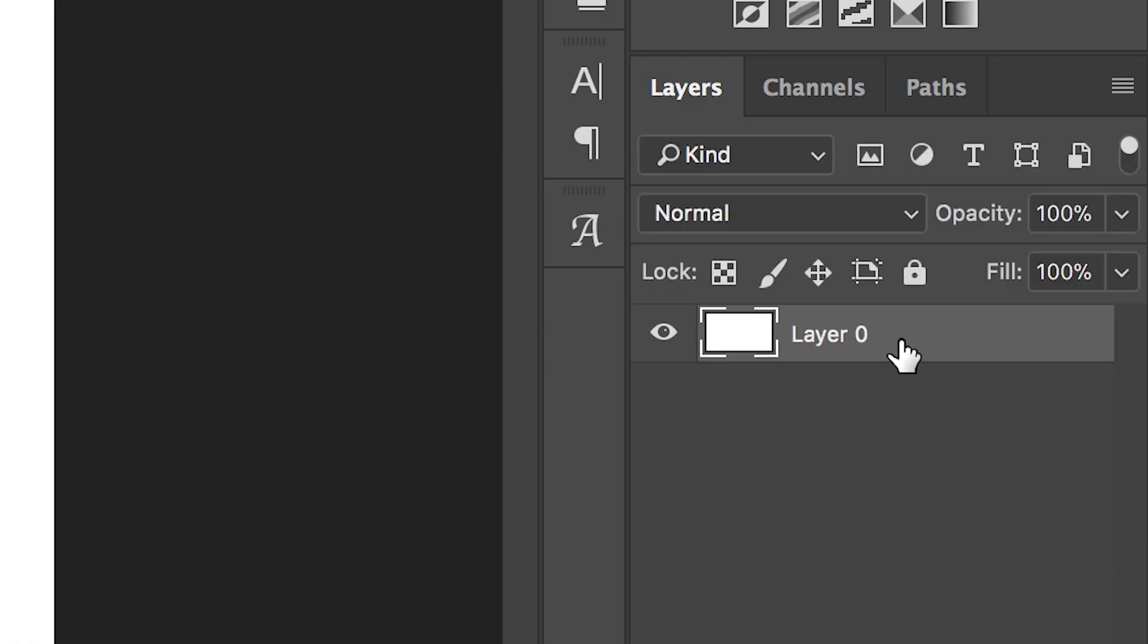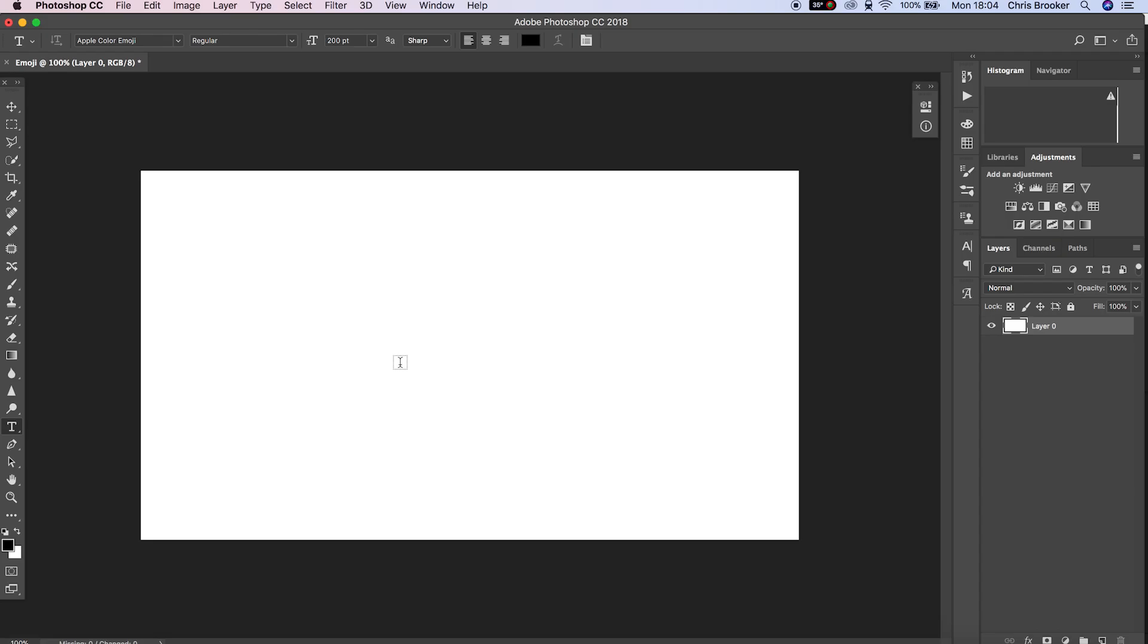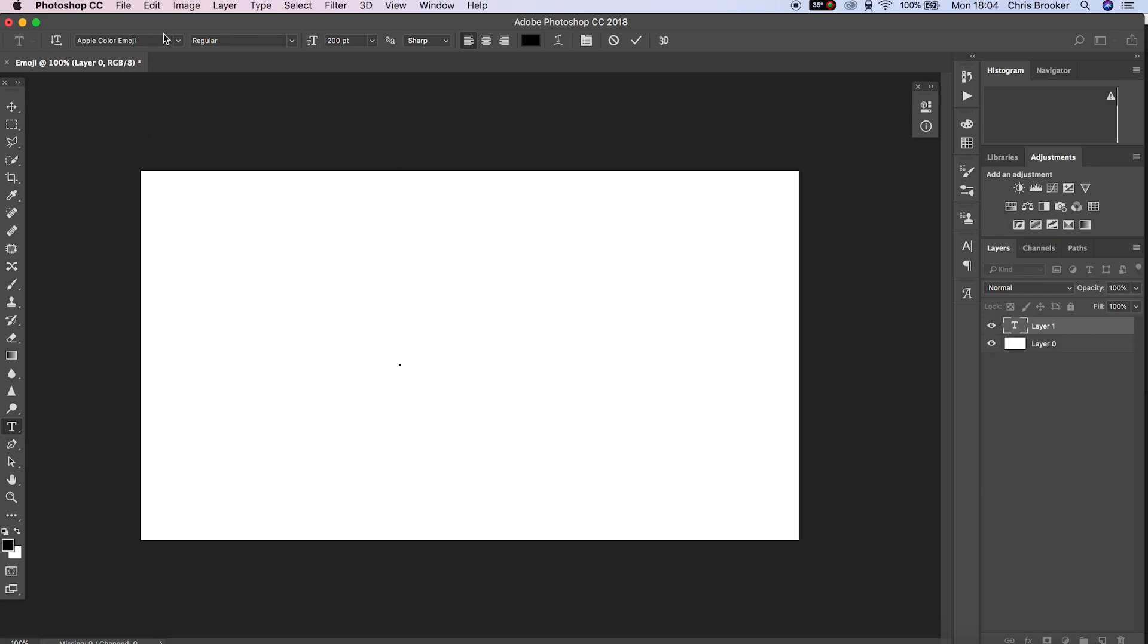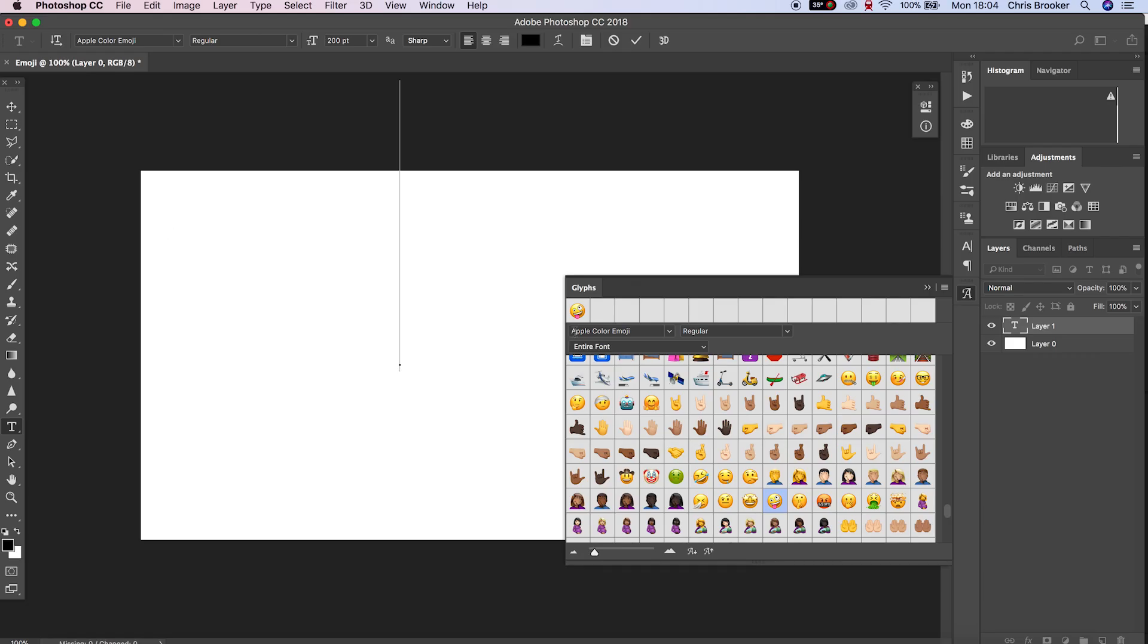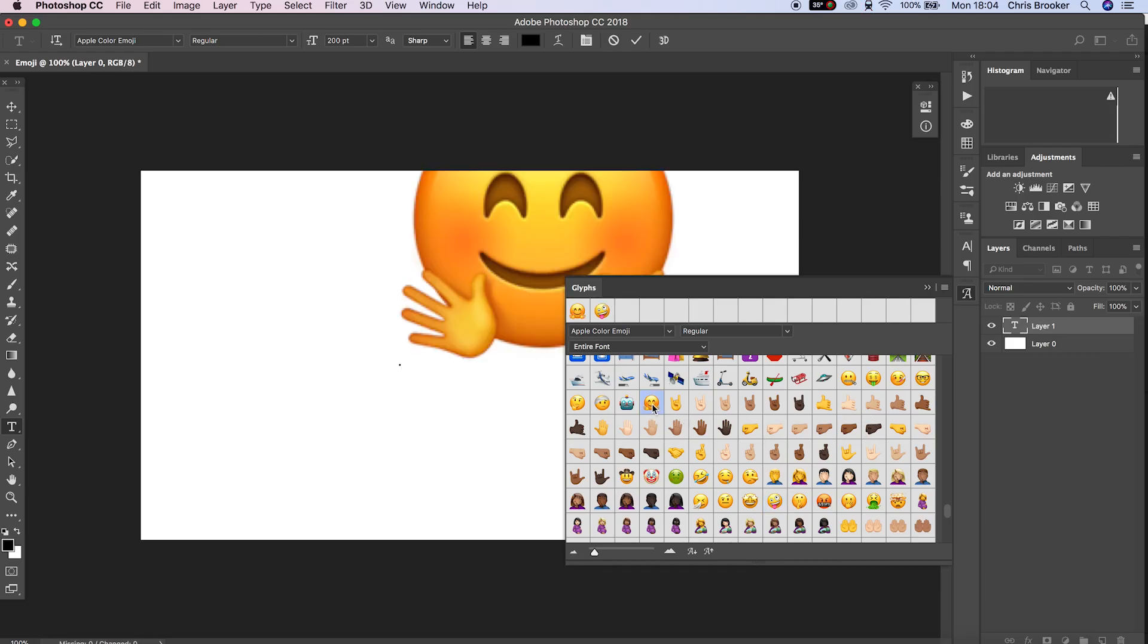We'll uncheck the background and then we want to go ahead and create a brand new text layer. Press the T and we'll change the font to Apple color emoji. When we press this we're presented with this window and we have every single Apple emoji in here.